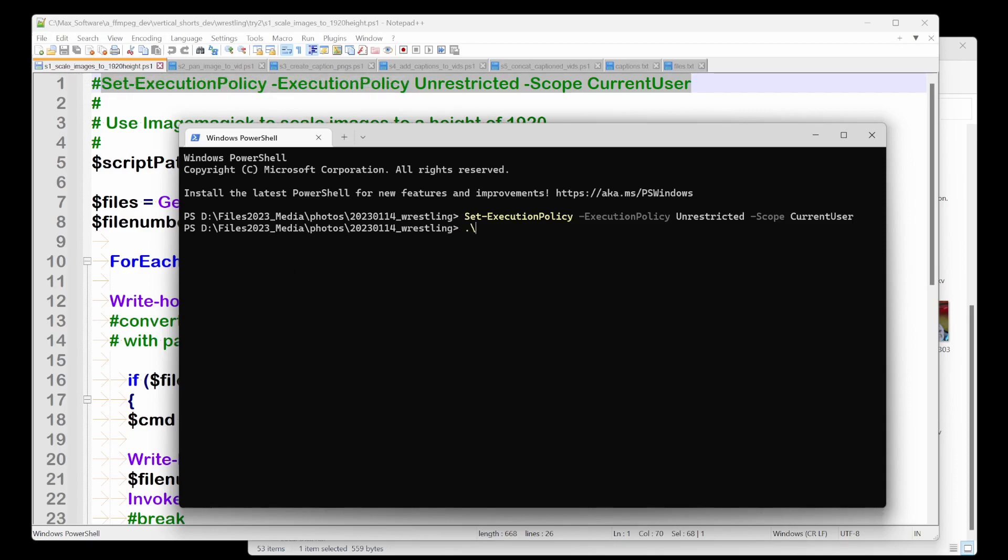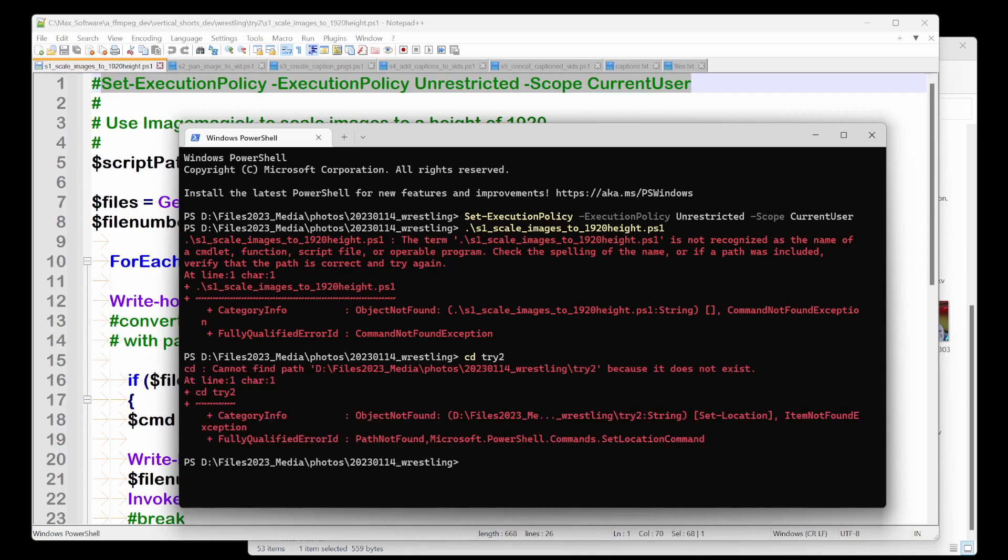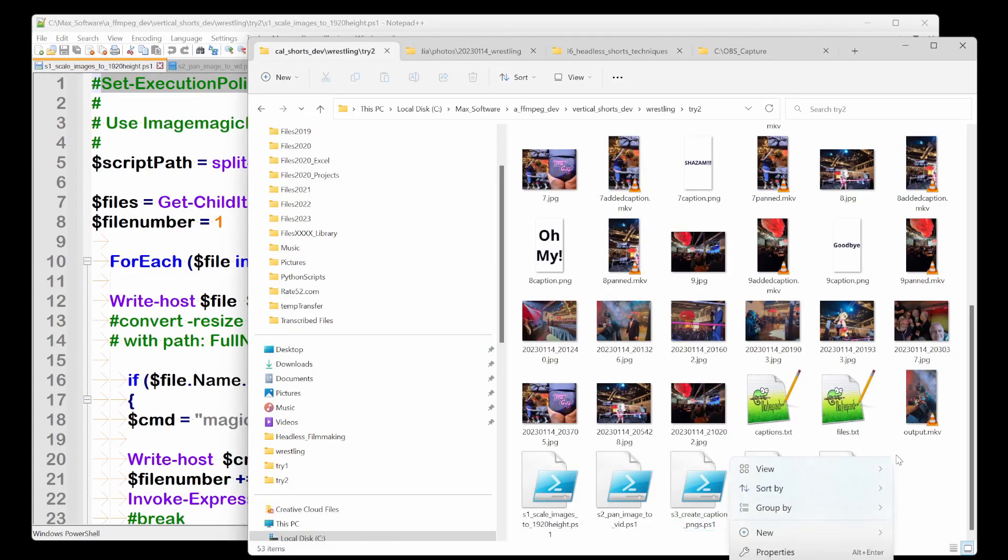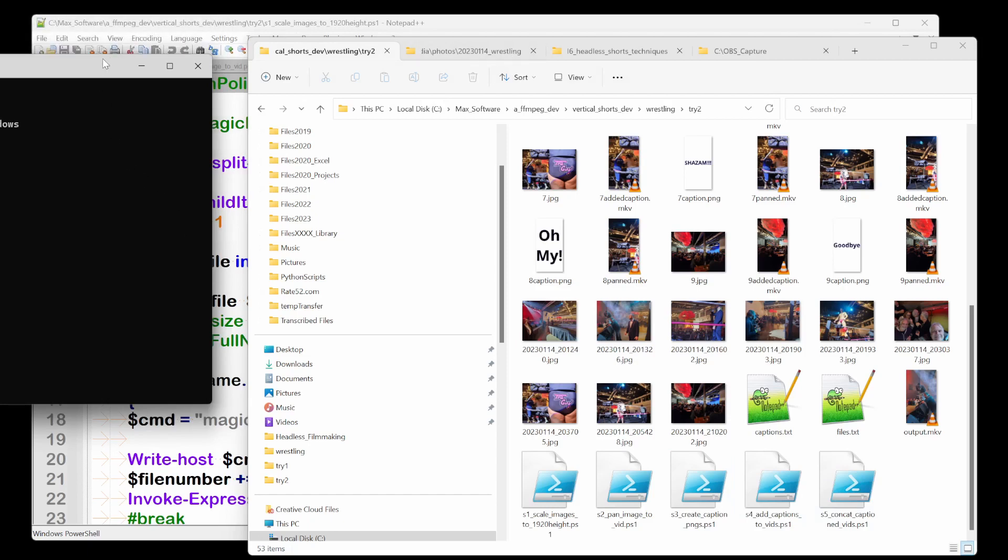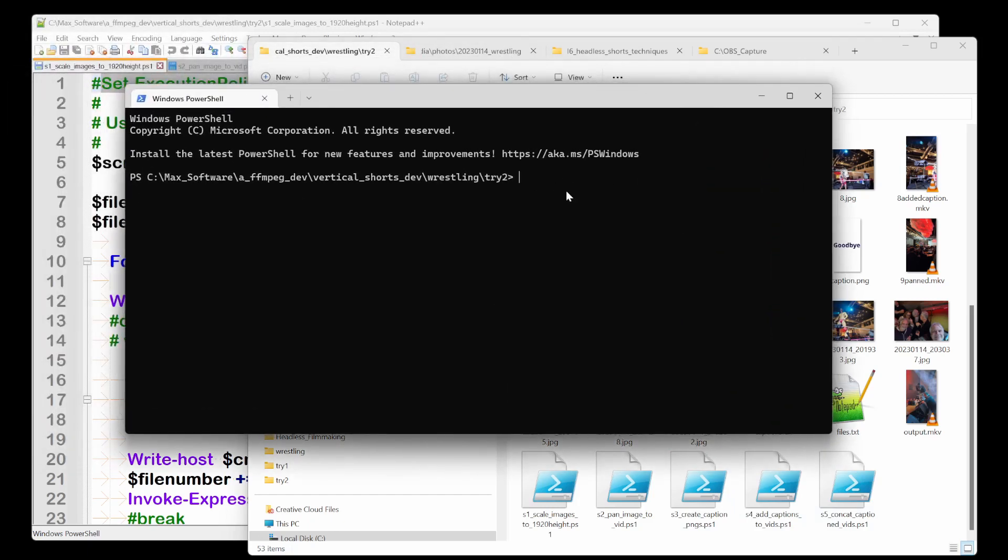So now I'm going to try to, I'm going to open this in the wrong directory. Okay. So I need to open the directory from here. This is something that I tried to, okay, good.